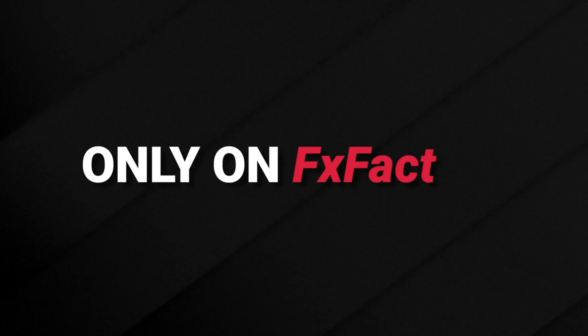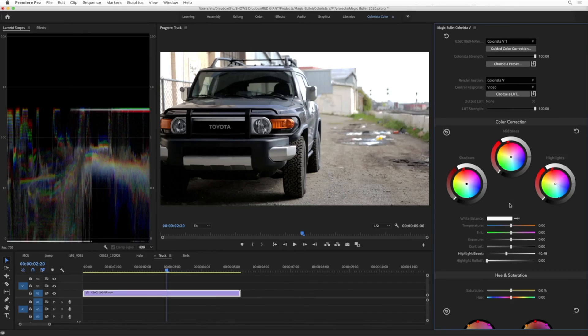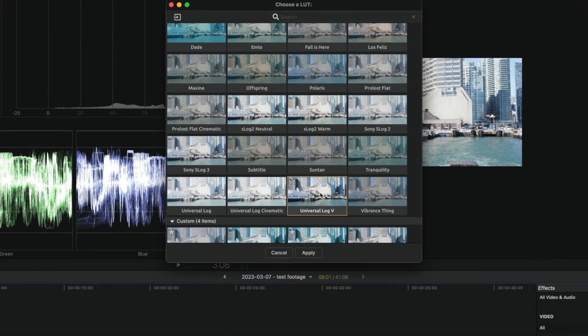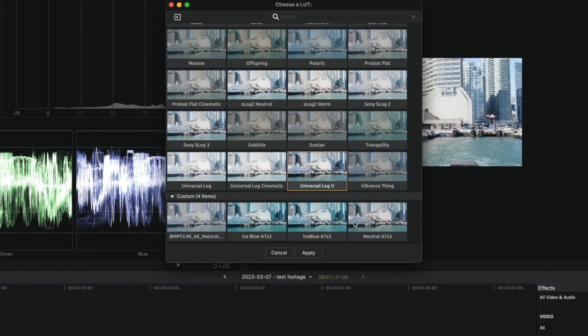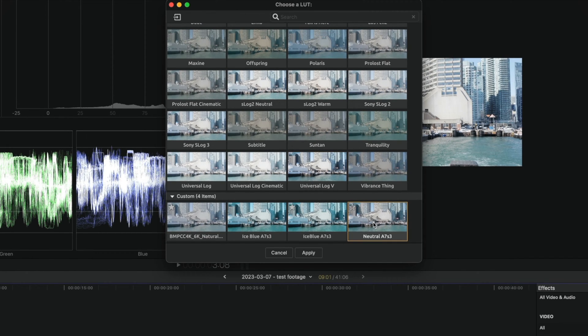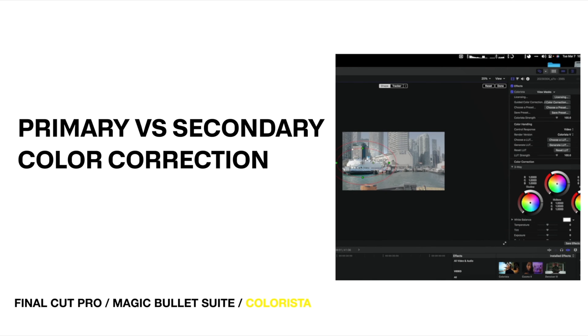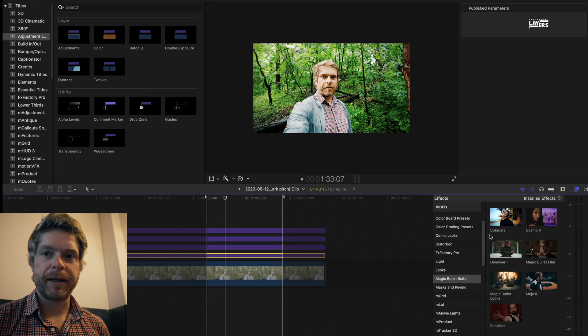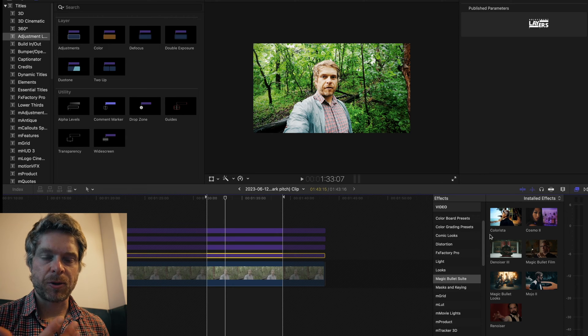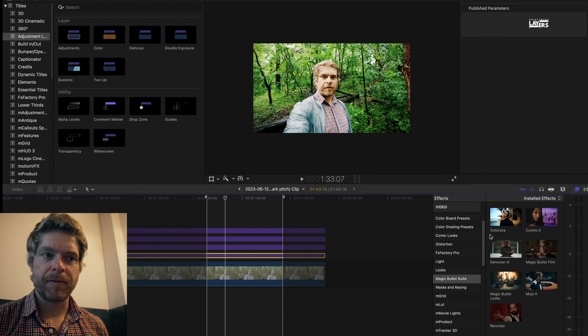This is the four different adjustment layers I have. What I'll do is use Colorista, which is a MagicBullet plugin, and I'll drop Colorista onto the first adjustment layer and I will apply a LUT that converts my raw image or flat image.